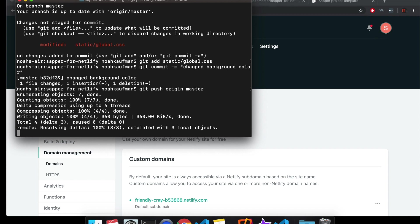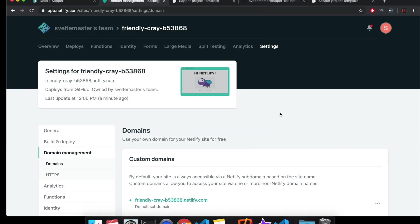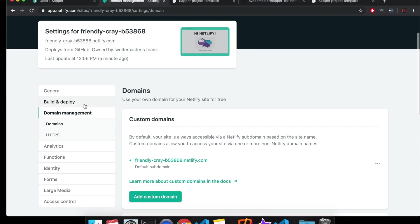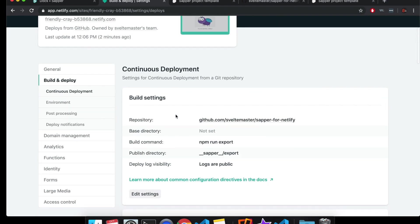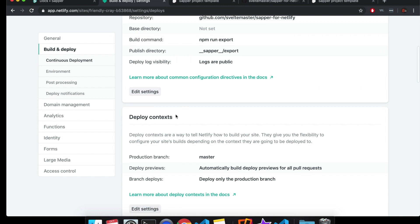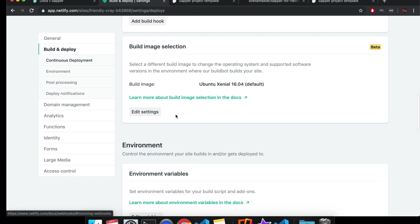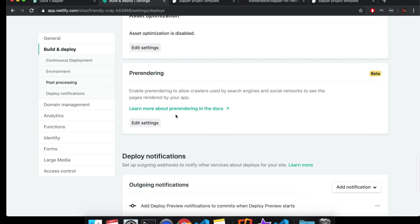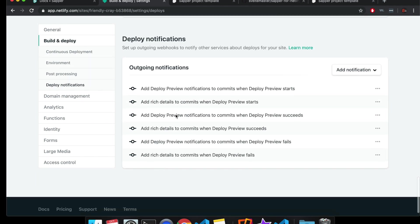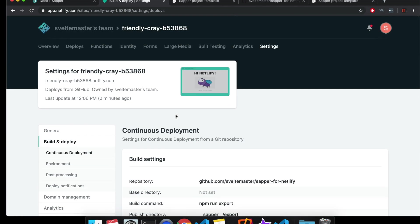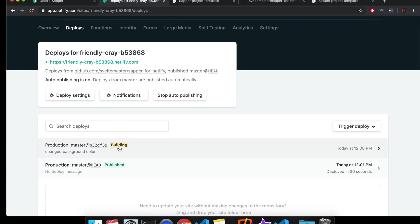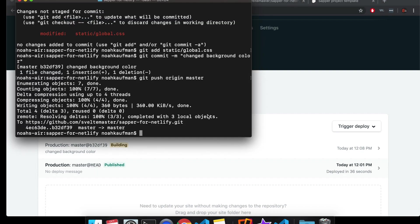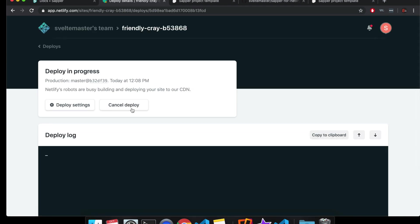And then git push origin master. So this will push it up to GitHub. And I think by default, it has it as continuous deploy. This might take a while again, but it should just automatically update. So let's take a look here. Yeah. You'll see it's building already. So I just pushed that up and now it's building my next one.